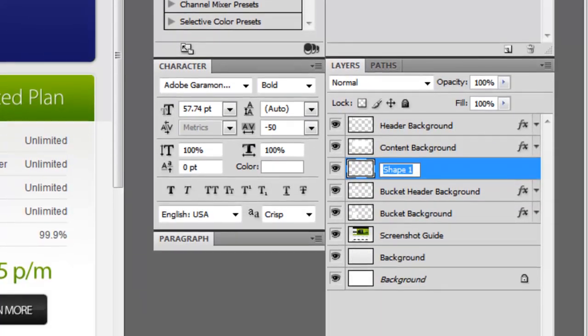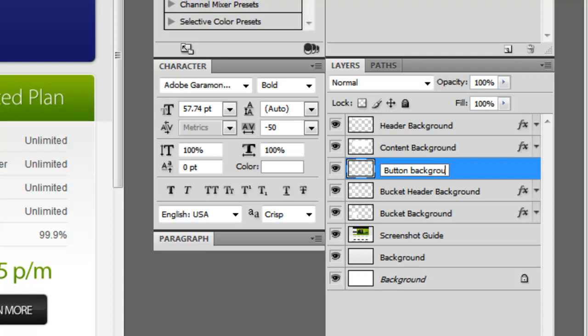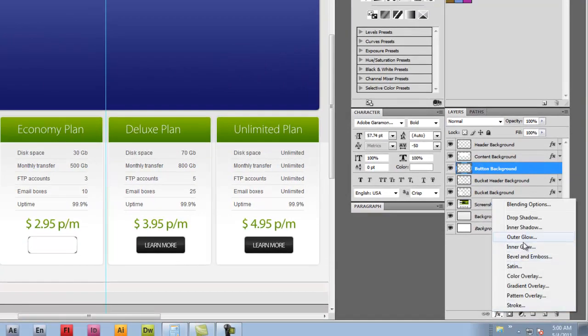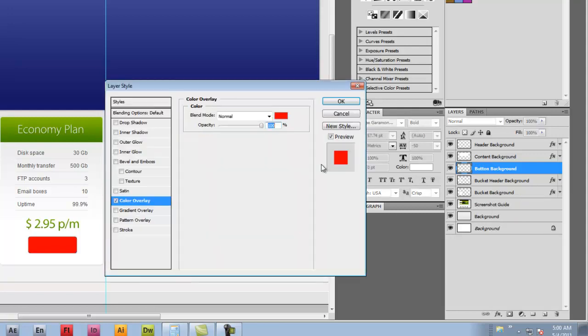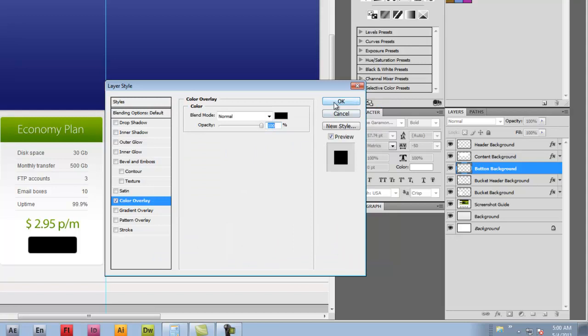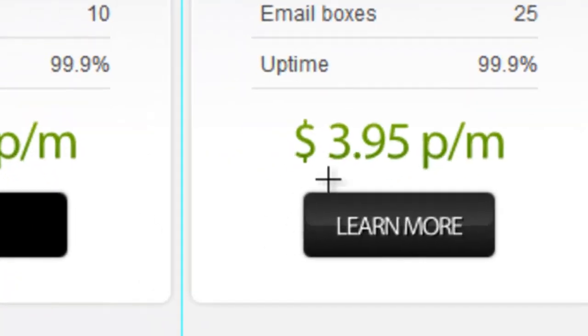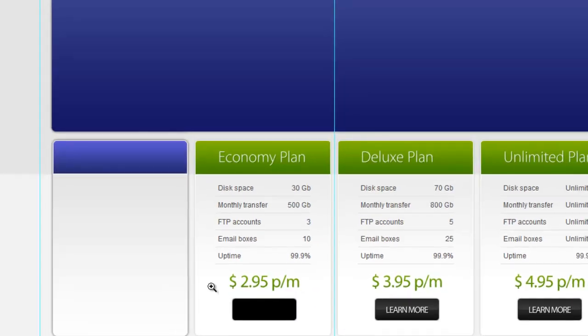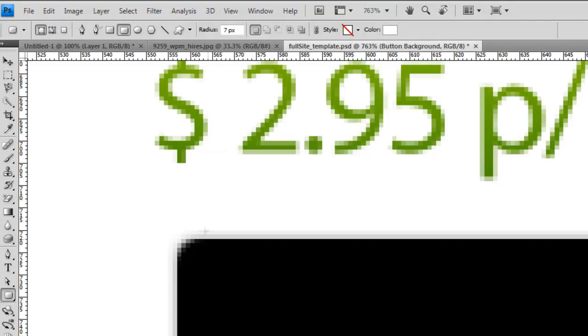We're going to use a layer style and do a color overlay, and we're just going to make it black. Now one thing you'll notice is this kind of 3D effect, so we're going to zoom in. We're going to make another rounded rectangle that's going to sit inside. I'm going to make the radius a little bit smaller.